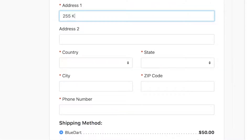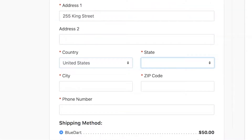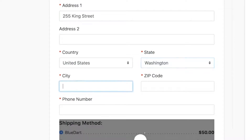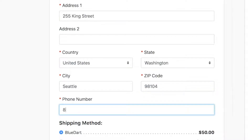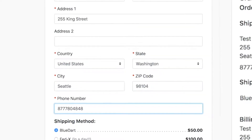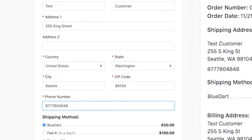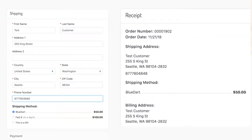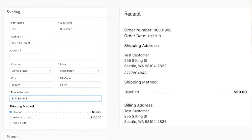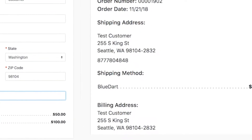In addition to tax calculation, Avalara validates and converts the customer's entered address to a standardized US Postal Service address. A validated address ensures accurate calculation of sales tax based on the specific address, as opposed to a broad and often inaccurate zip code calculation. And there's no doubt that an accurate address improves product shipment deliverability.